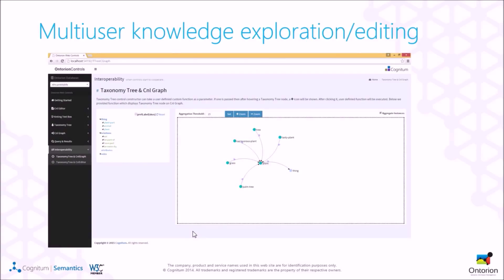One example is the taxonomy and the CNL graph. On the left side there is the taxonomy, which can be browsed. Clicking on a node in the taxonomy displays a graph of the knowledge related to those nodes. In the taxonomy you can see all concepts and instances, as well as relations, attributes, and rules — the rules are separated from the rest of the knowledge. On the right, a graph is drawn representing the knowledge.